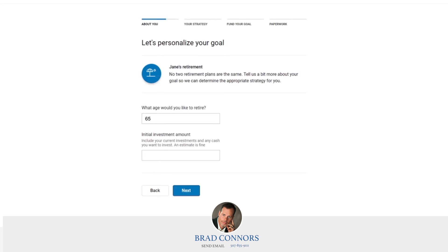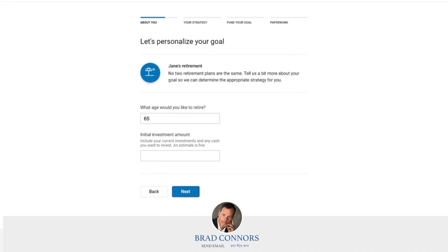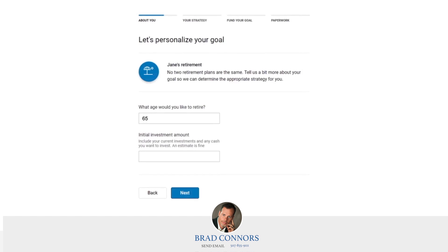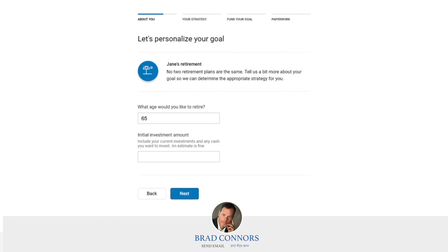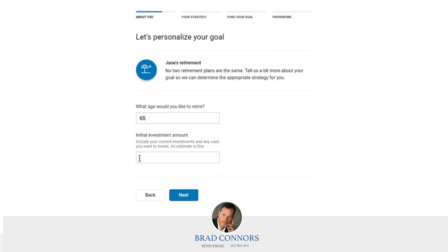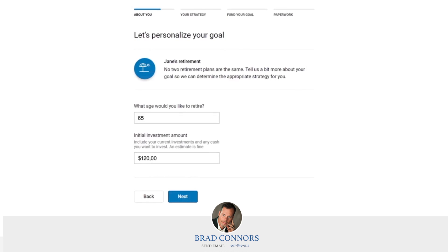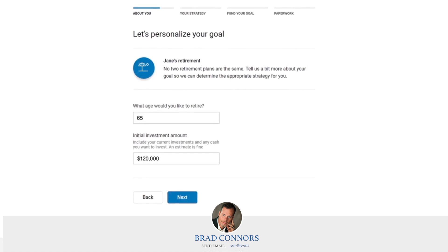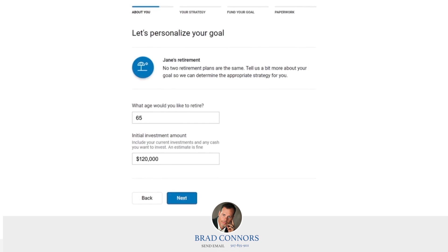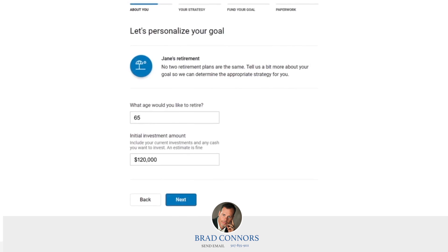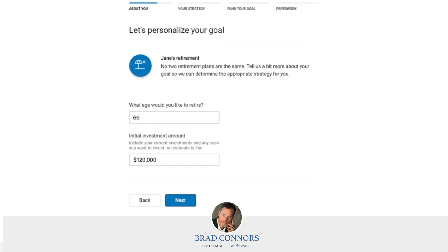Click Start Goal. To start, enter the age you expect to retire. If you don't know exactly when that will be, it's okay to make your best guess — 65 is a fairly common answer. Also, indicate how much your initial investment will be. The minimum amount to invest with GWP is $5,000.